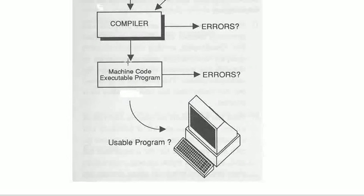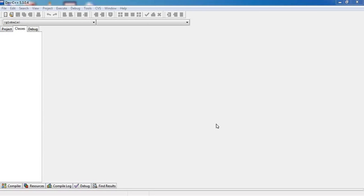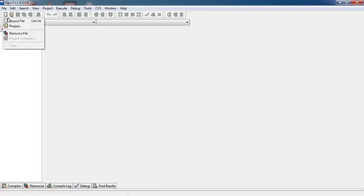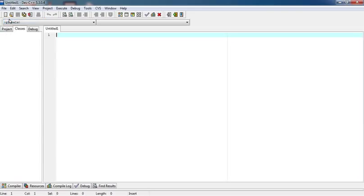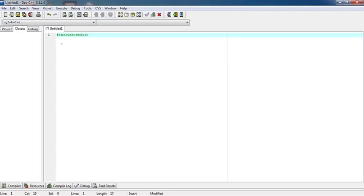This executable program is used in our computer. Today we are going to learn how to write our first C program. You can use any of the IDE available on the internet. I am using Dev C++ for this. You can use any other like Turbo C++ or any other. First of all, you should open a new source file. Then we have to write our program here. First of all, we need to write hash include stdio.h.